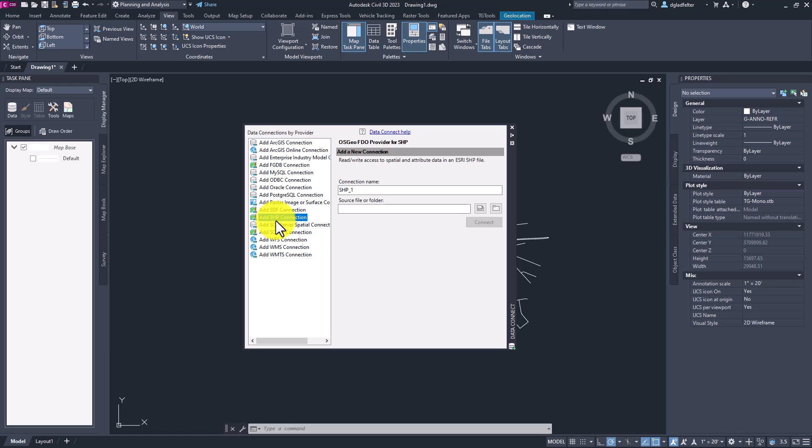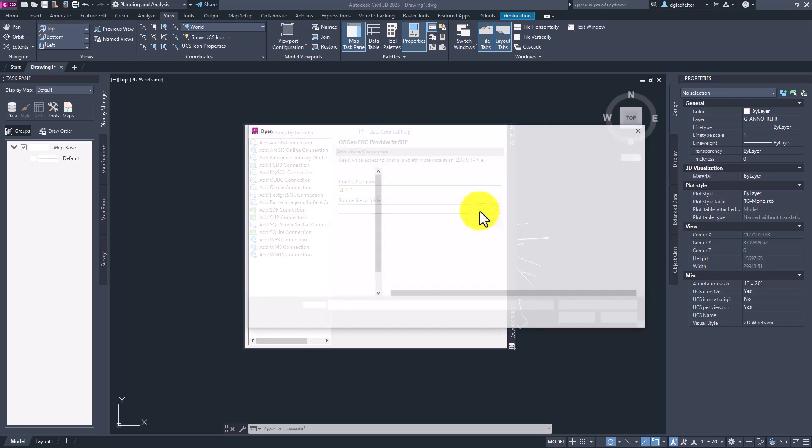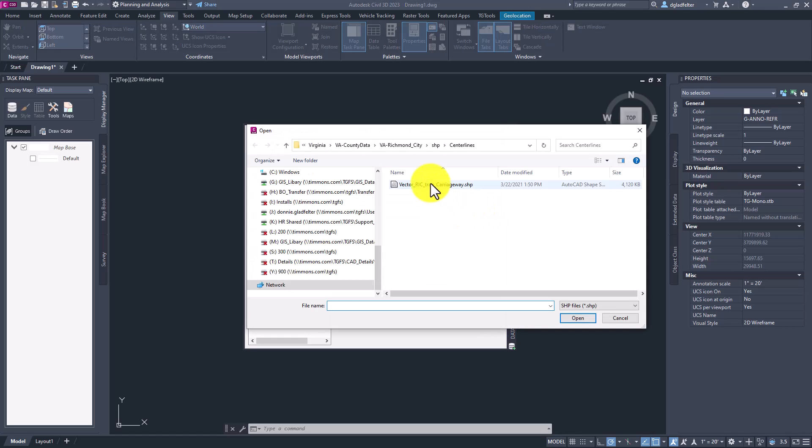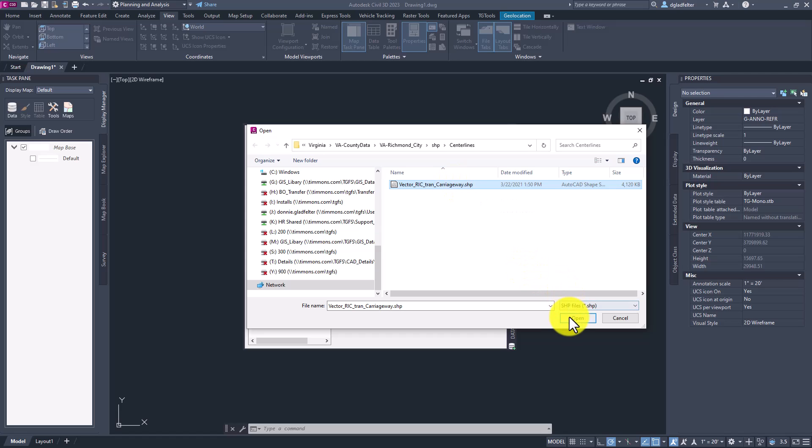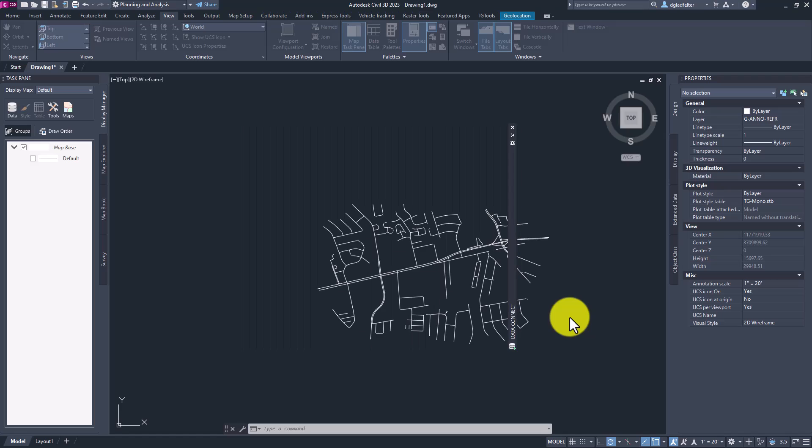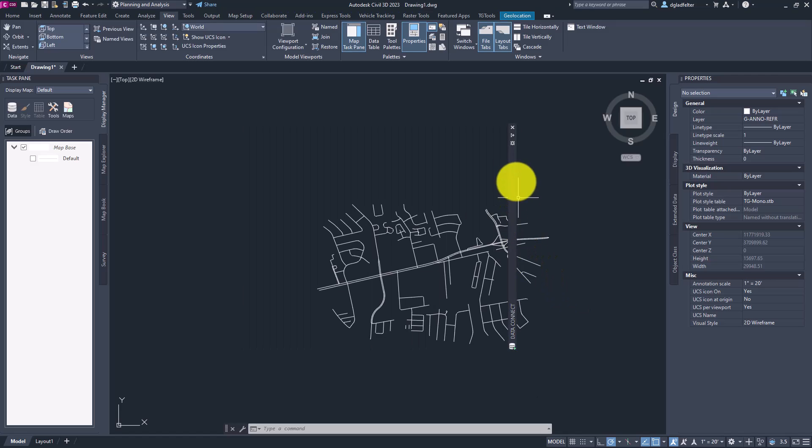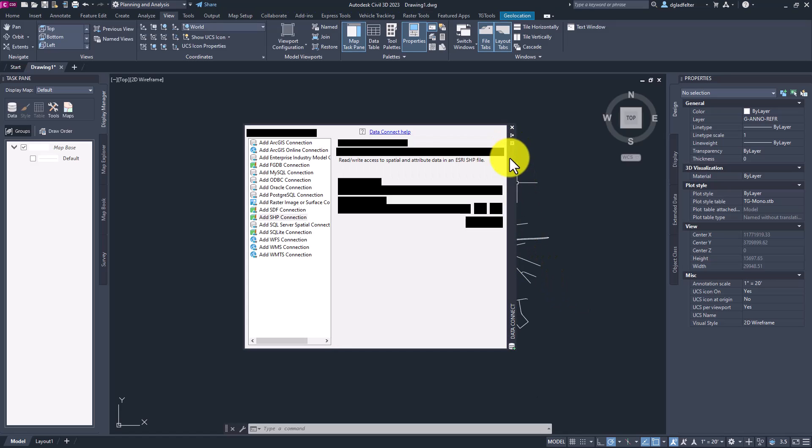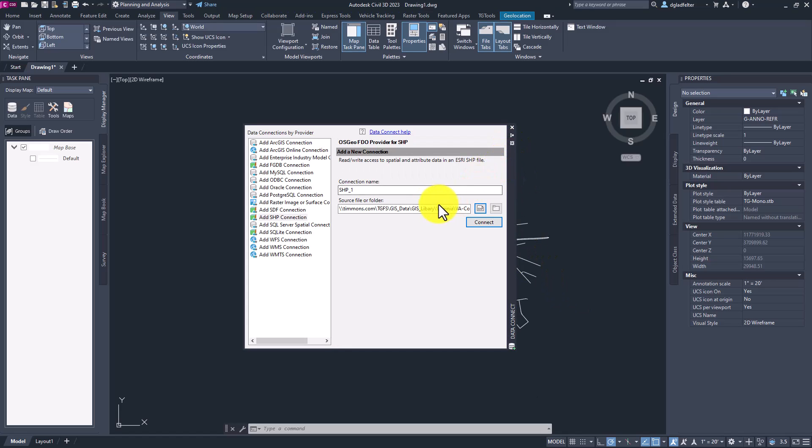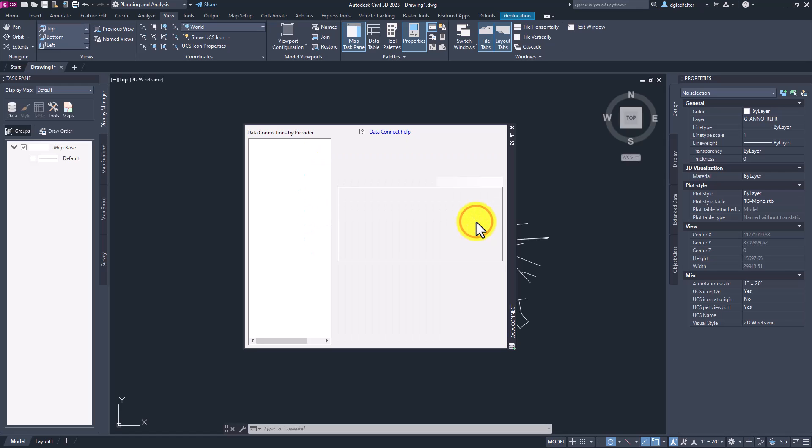With that chosen, I'll go ahead and pick on shape right here to browse out to the file that I'd like to display in my drawing, which is this carriageway shape file. With that selected, I will choose open. And with that file specified, I'll click on connect.